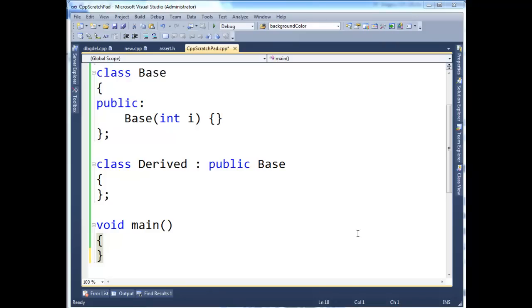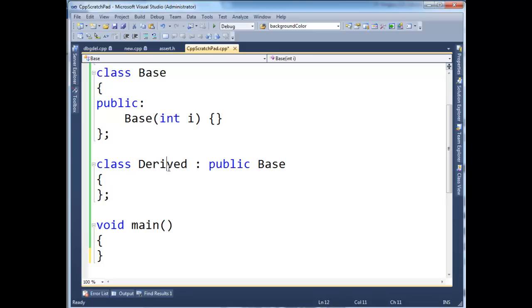I have a slightly interesting setup here. I have a base class that has a constructor. The constructor requires one parameter. And then I have a derived class. I have defined nothing in here, though I could. The thing I want you to note is I have not defined any constructors at all for derived.